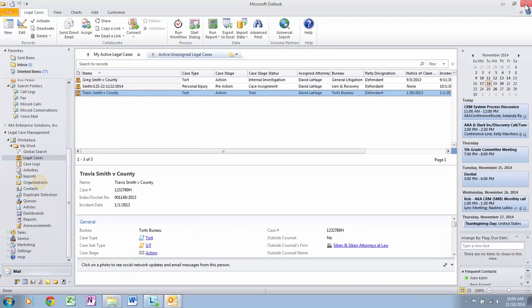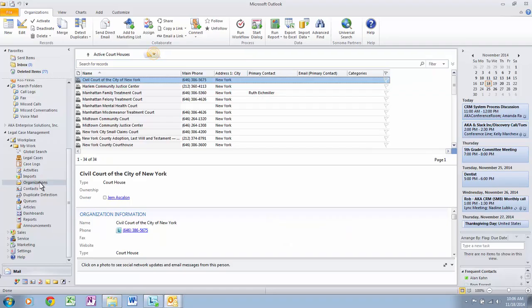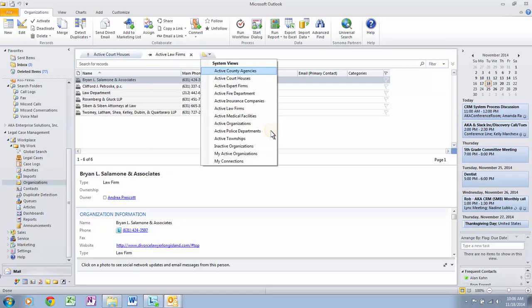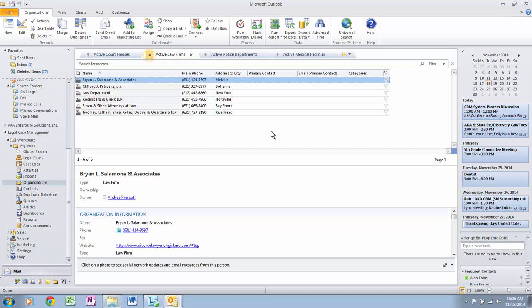Let's view the different types of organizations. Click on Organizations from within Microsoft Outlook, then let's open System Views. From here we can see a number of different views. Let's drill down on active law firms. By clicking the pin, you are able to save these views. Let's go back to our Outlook Inbox.